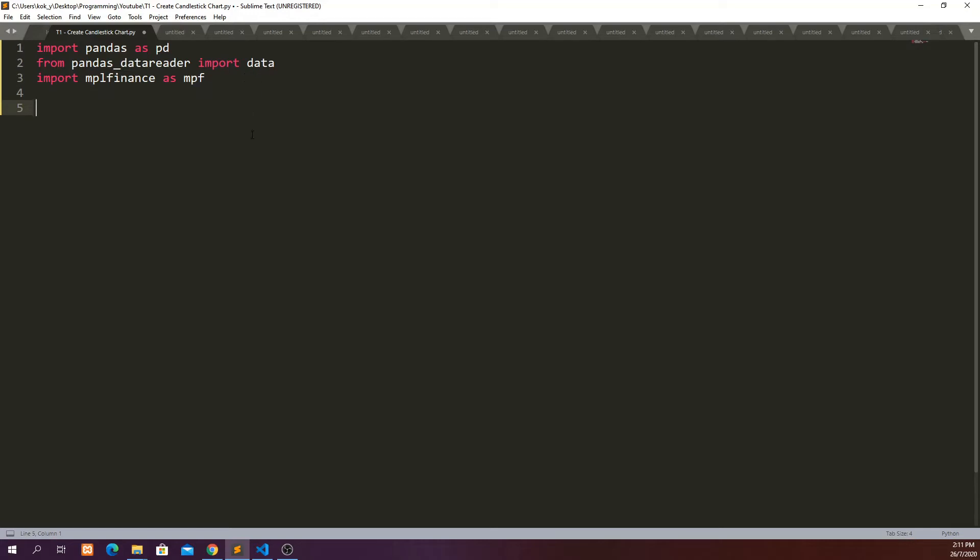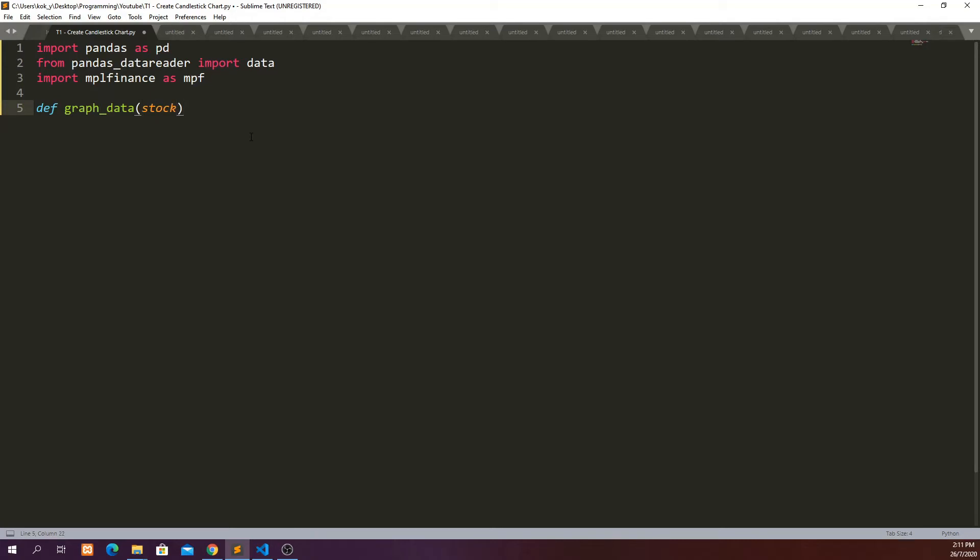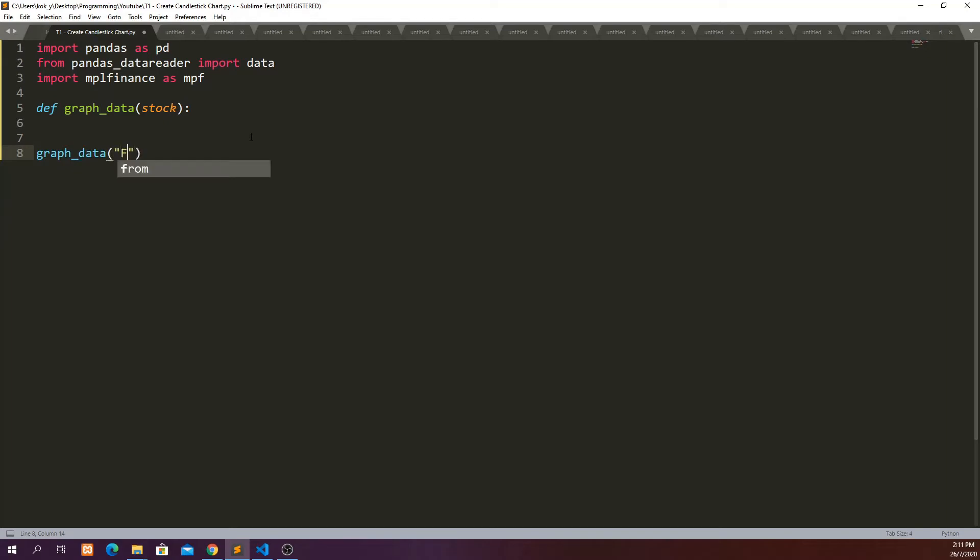So for now we can define a function. Let's call it graph_data. And then our argument will be a stock that we want to check, that we want to plot as a chart. So in this function, we can call this function with graph_data. And then we can define, let's say we want to see the price of Facebook.